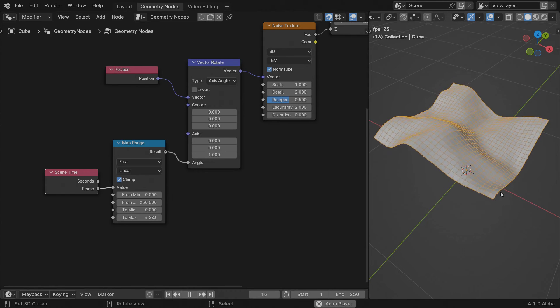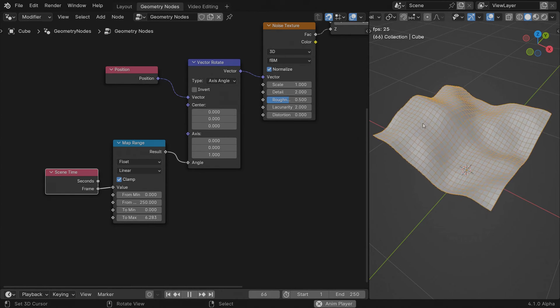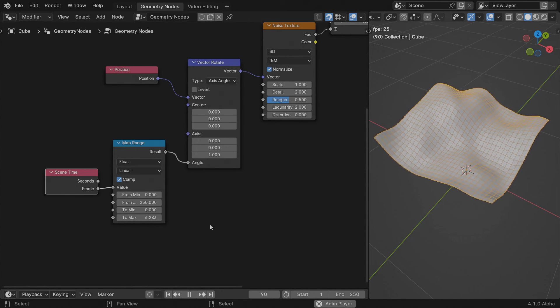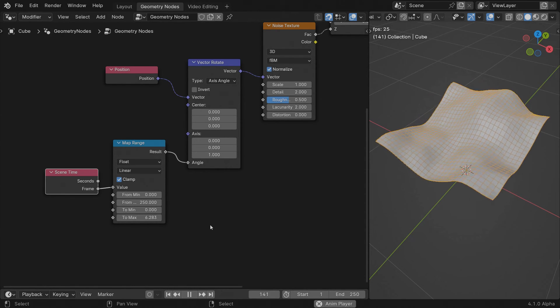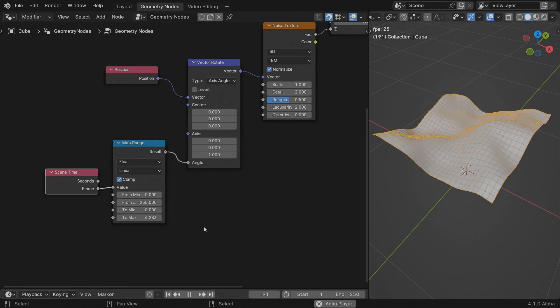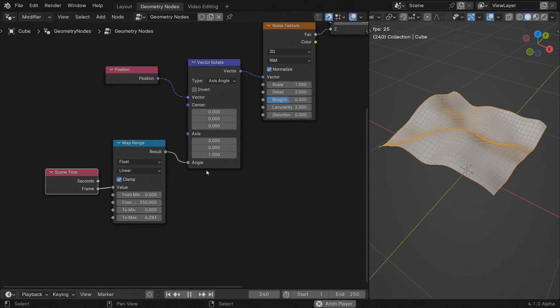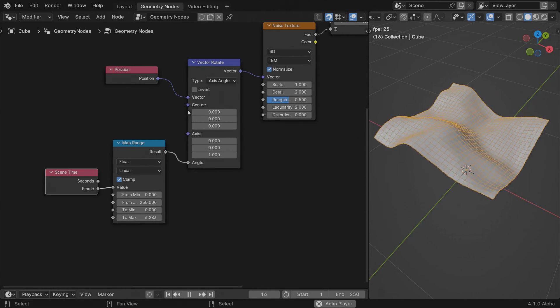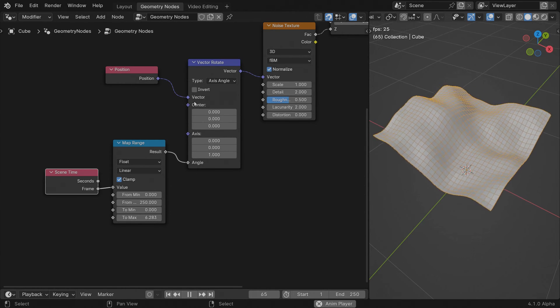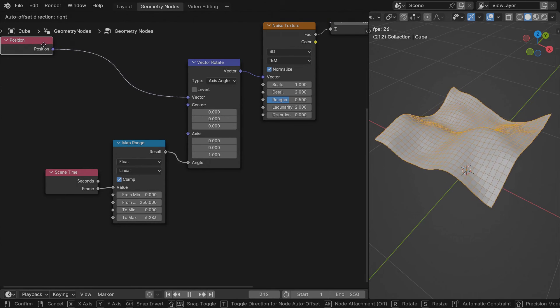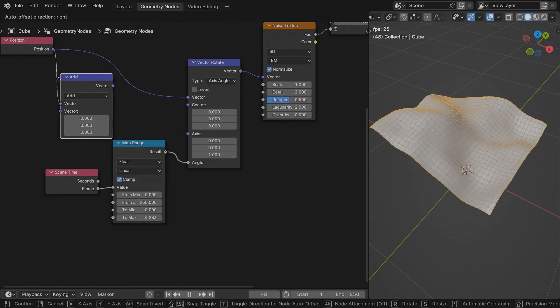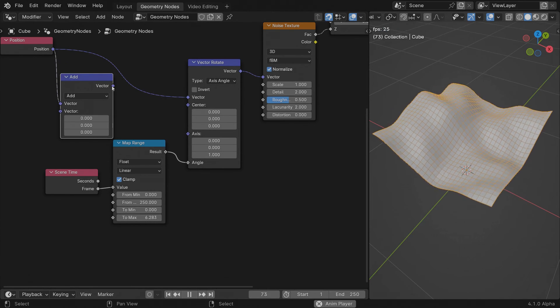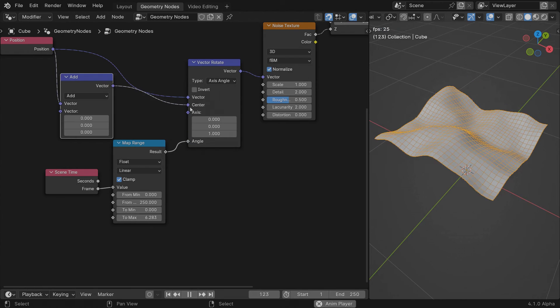That might not be noticeable in most situations, but let me show you another trick to counter that problem. The vector rotate node accepts a vector field as the center of rotation. Adding an offset to each point and using this new vector as the center for rotation means that the faces will have an equal rotation speed because all the centers are based on the relative position.